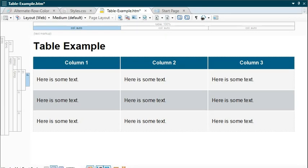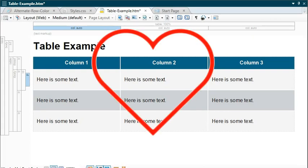Well, that about does it for table styles and for this video series. We hope you enjoyed exploring this subject with us — and always remember, styles are your friends.